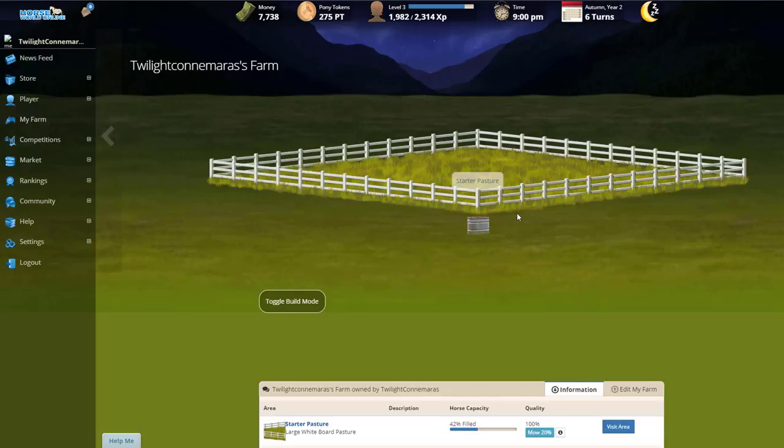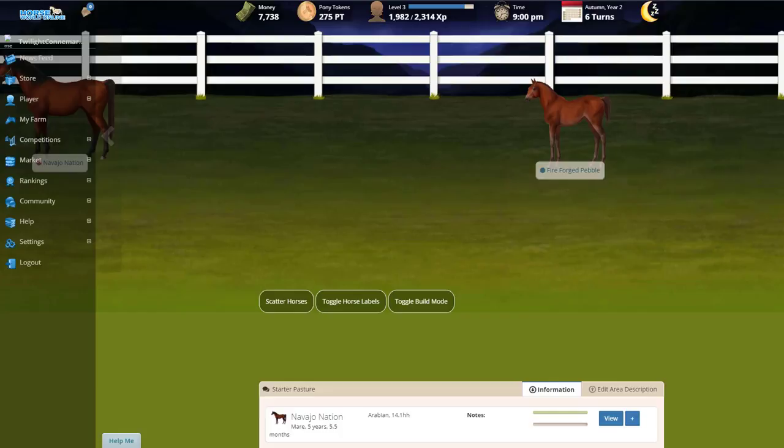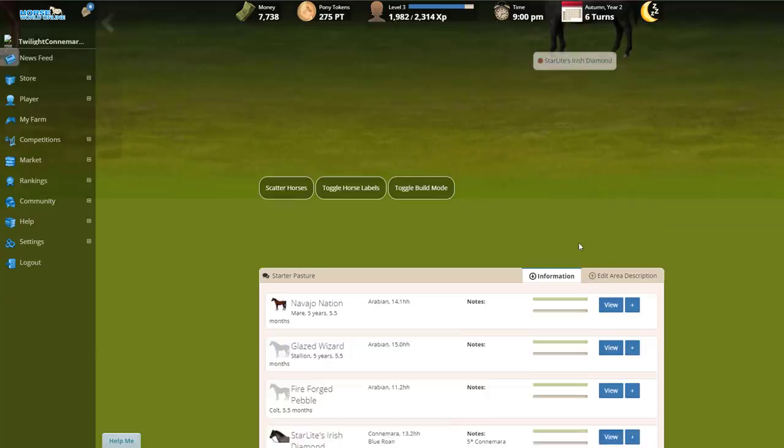Let's have a look in our starter pasture. I've got a couple in here. We've got Glazed Wizard, we've got Navo Nation. That was the Fireforged Pebble foal, and what looks to be a very, very pregnant Starlight Down Irish Diamond.